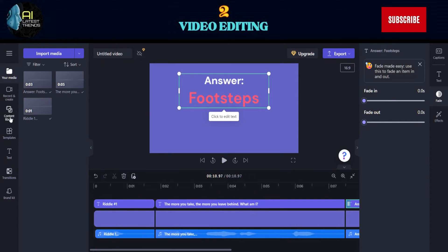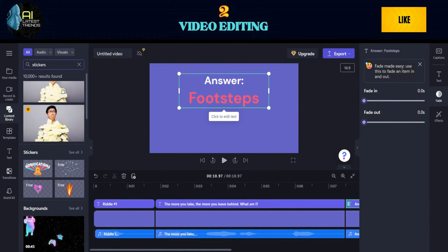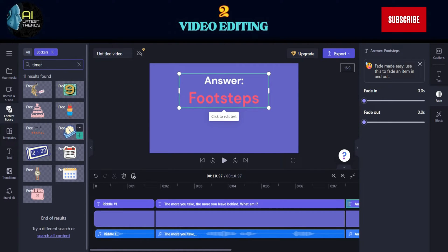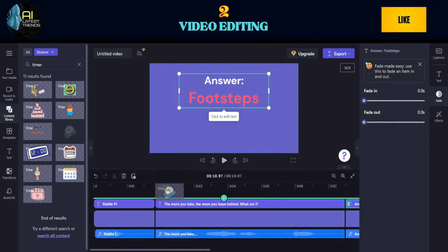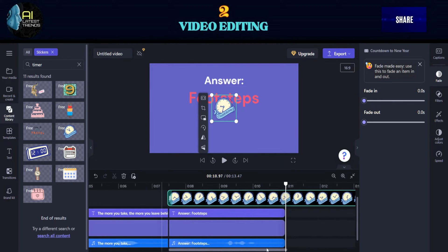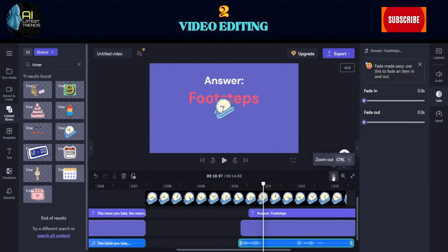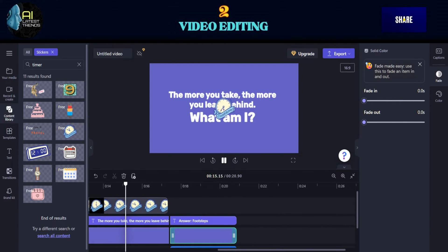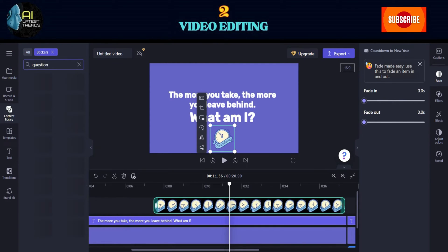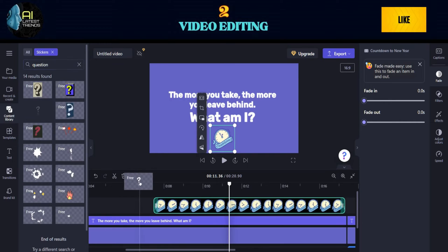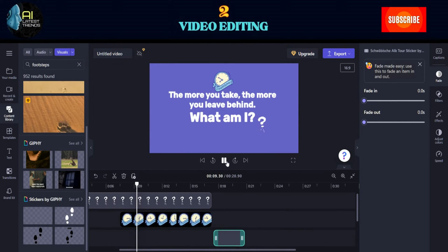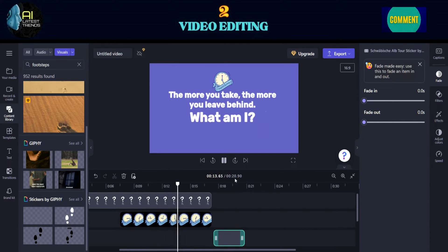Go to Content Library and select Stickers. Search for Timer and add a 10-second timer where the voiceover asking the question ends. Drag it on your timeline and adjust the duration. Next, look for a question sticker and place it appropriately. Find a sticker or image that corresponds to the answer, and paste it into the answer timeline.